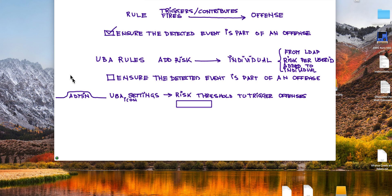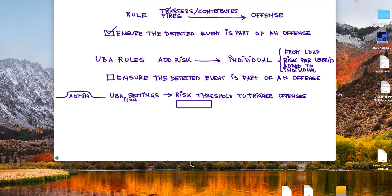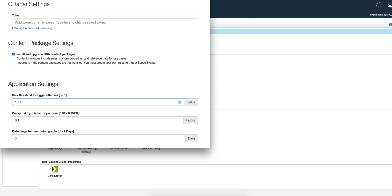Well, in the UVA settings under the admin tab, there is a field called risk threshold to trigger offenses. And here you put that value whether it's a thousand, good for your company, ten thousand. You don't know. You need to let UVA work for a while to see what is the normal risk that every individual brings to the company and see where you set your threshold. But when this threshold is exceeded, then you get an offense that fires that invites you to go into the UVA GUI to investigate what the heck is this guy doing.